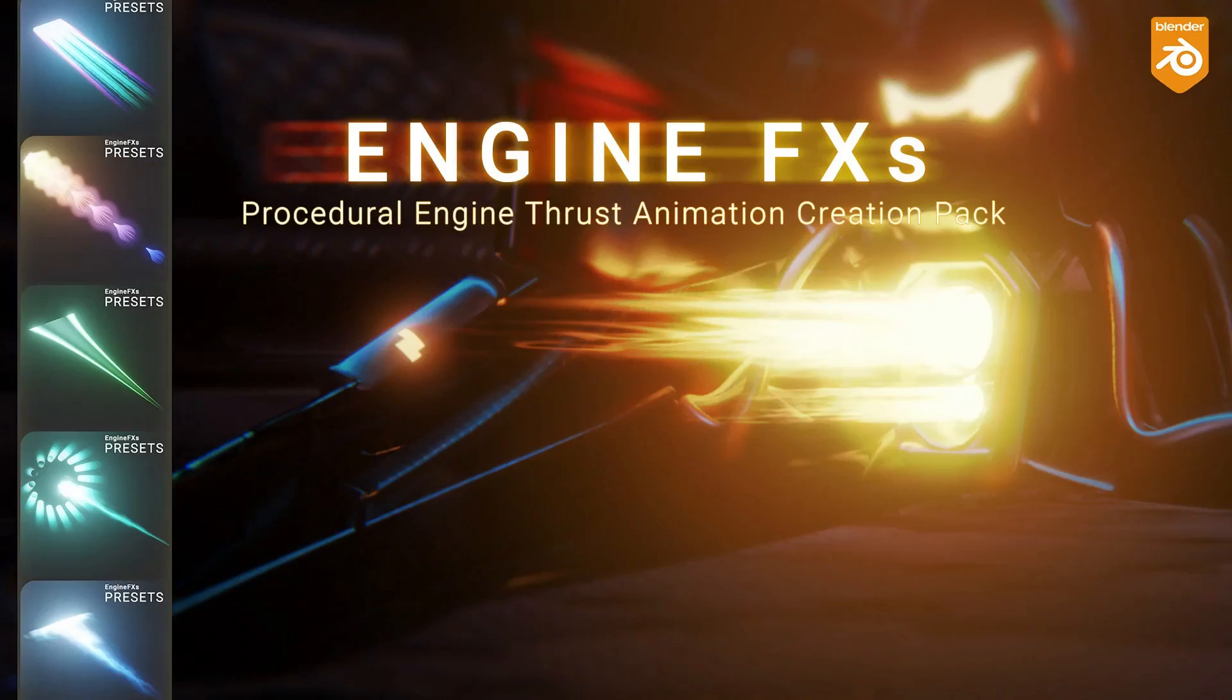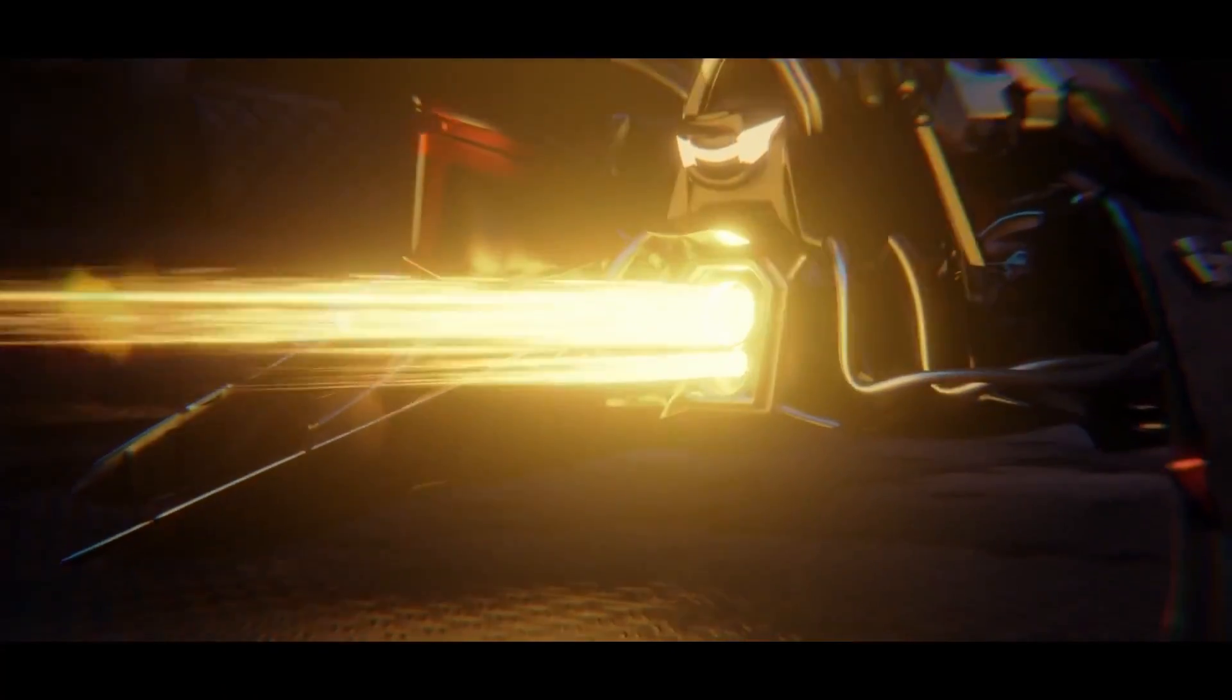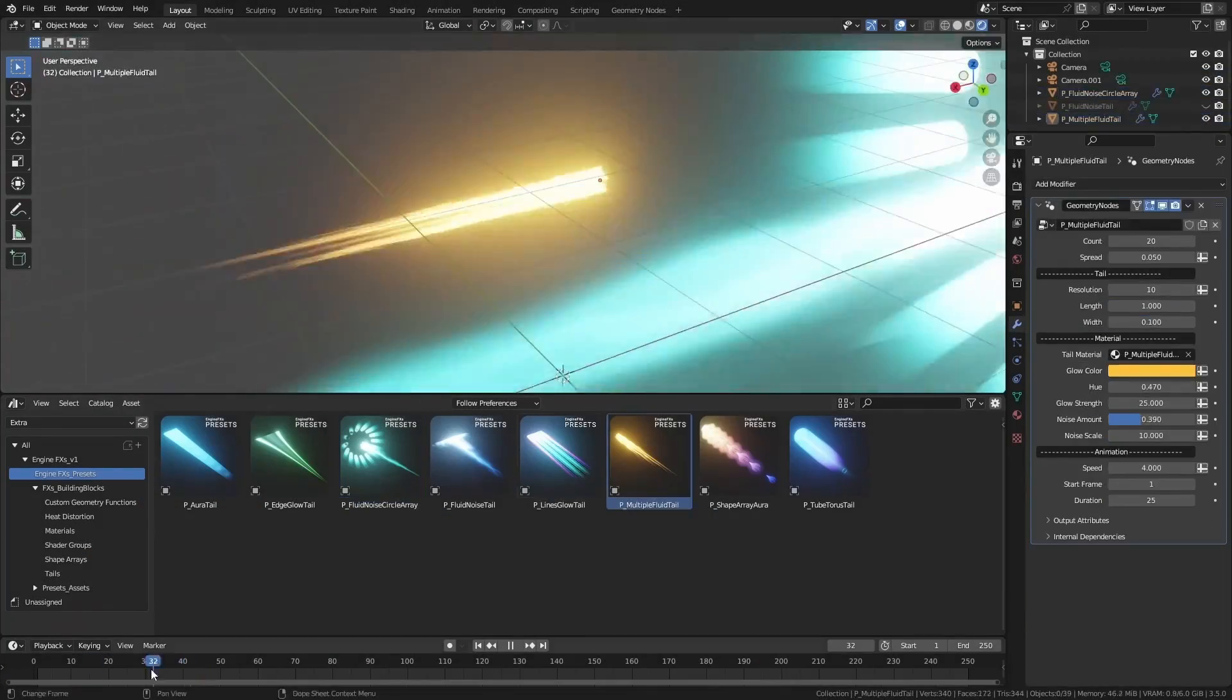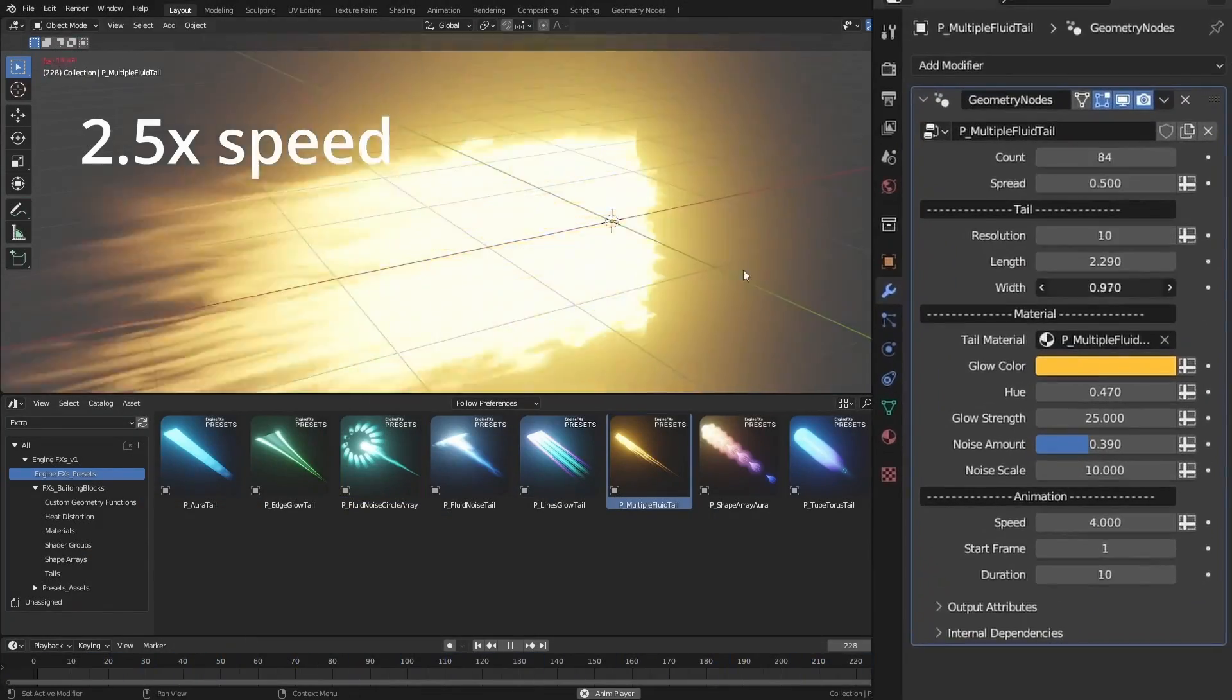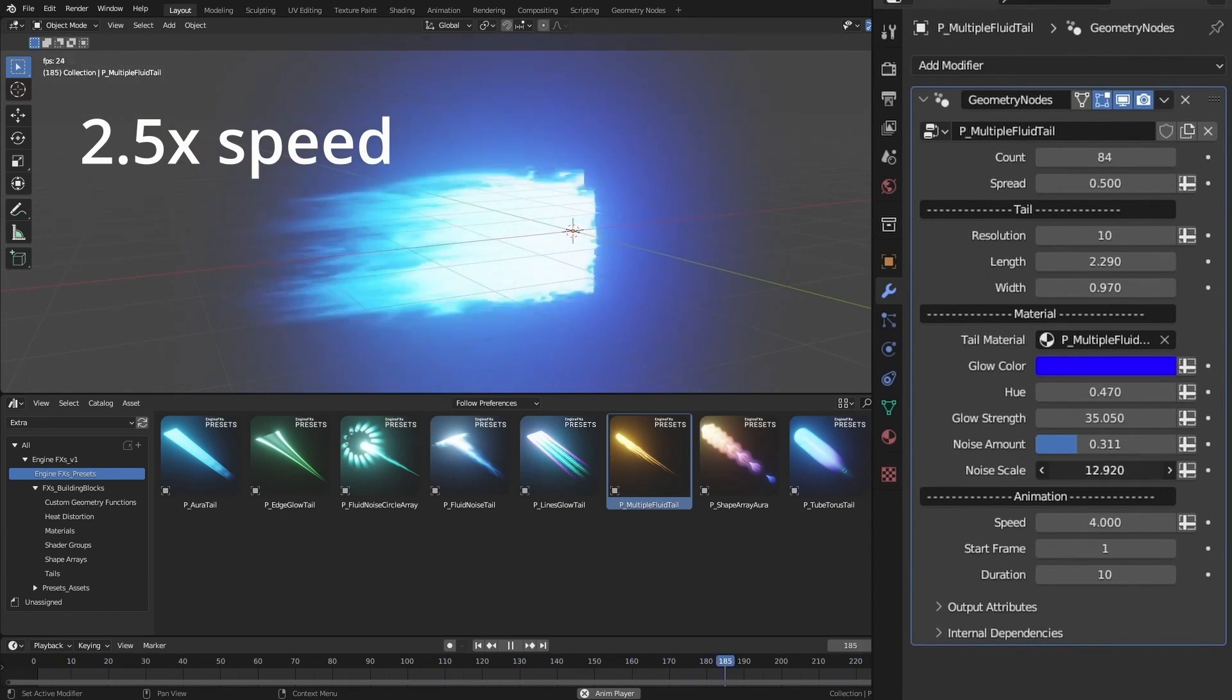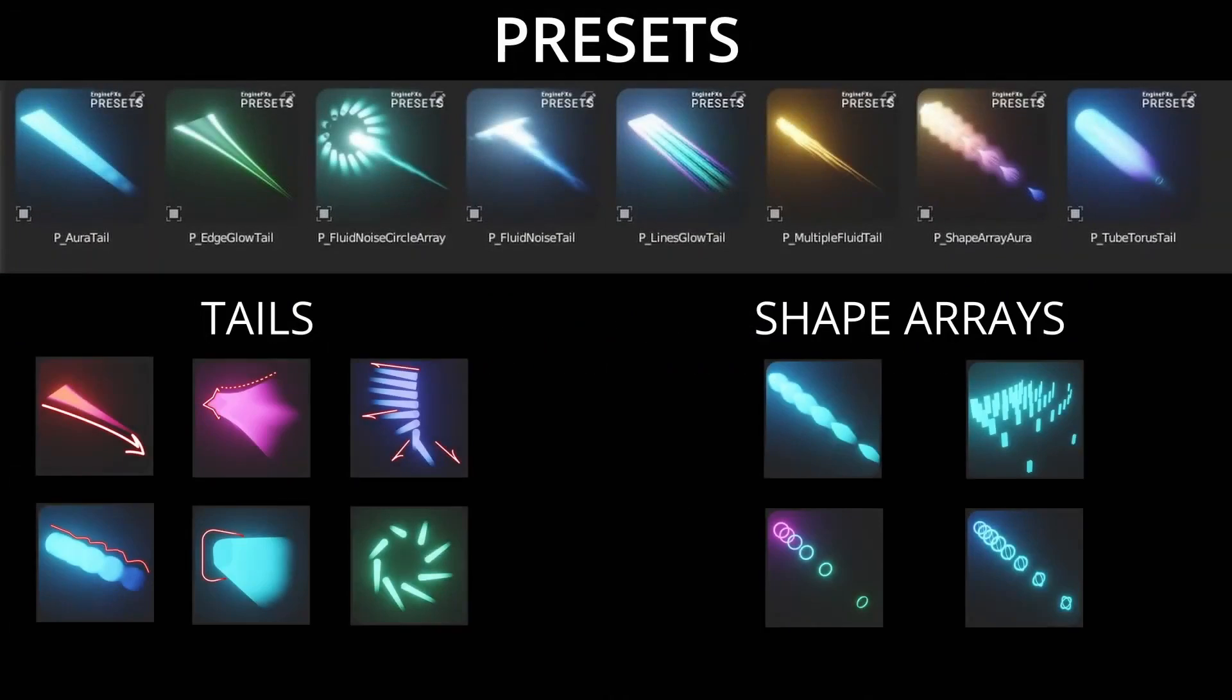Engine Effecas V1 is a powerful procedural engine thrust creation pack for Blender. This resource allows you to create stunning and realistic engine thrust effects for your projects with ease. It's perfect for creating visual effects in sci-fi scenes, vehicles, or any project where you need dynamic and impressive engine thruster effects.